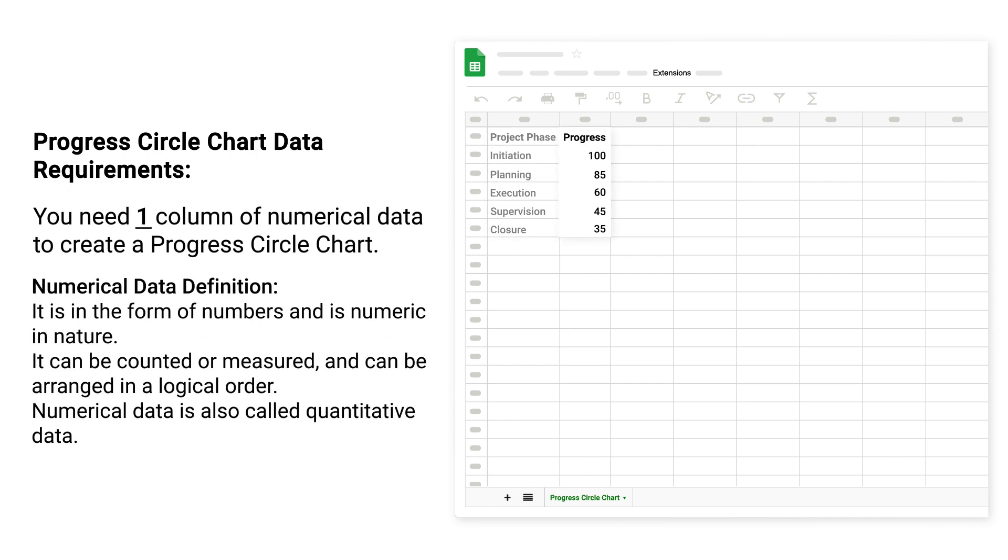You need one column of numerical data to create a progress circle chart. Numerical Data Definition: It is in the form of numbers and is numeric in nature. It can be counted or measured and can be arranged in a logical order. Numerical data is also called quantitative data.